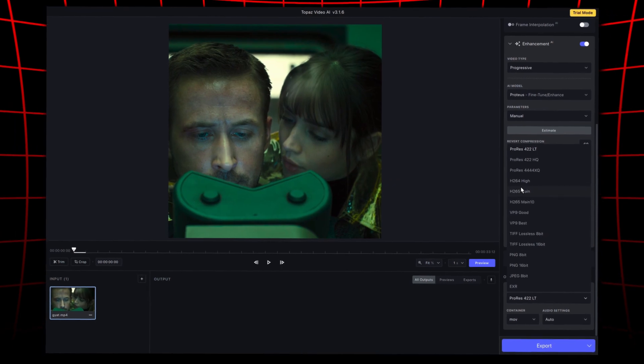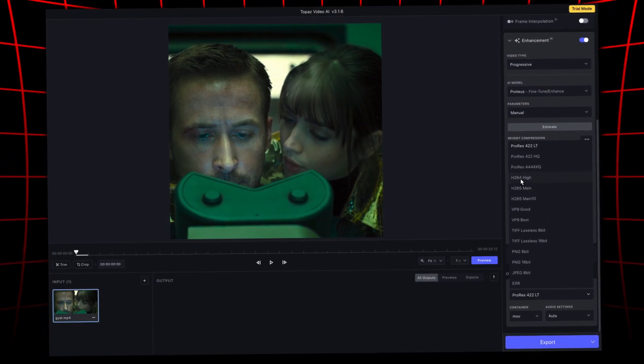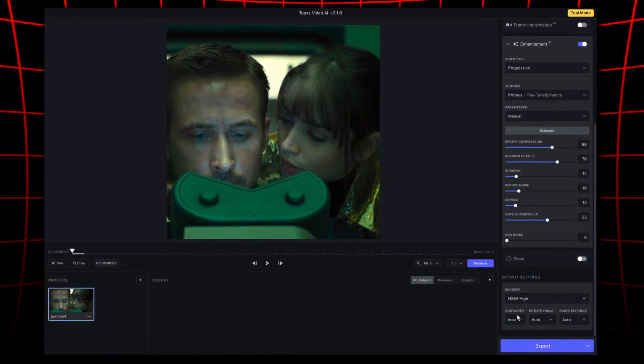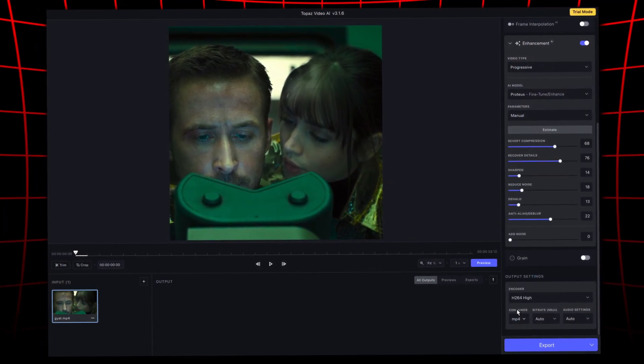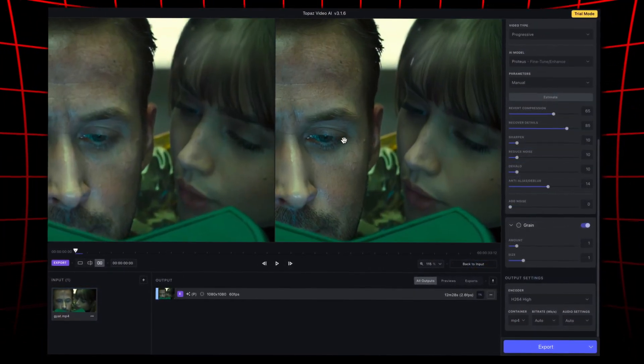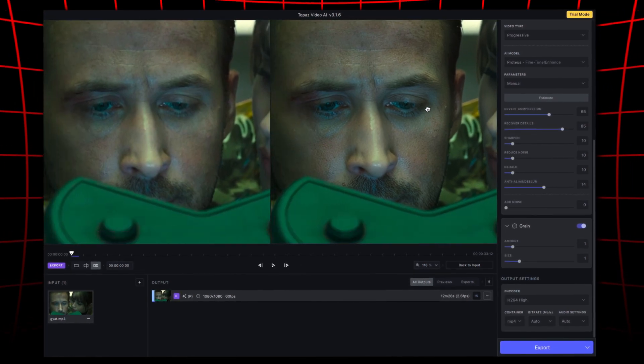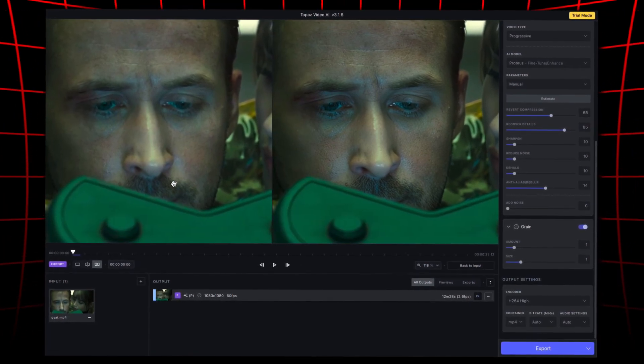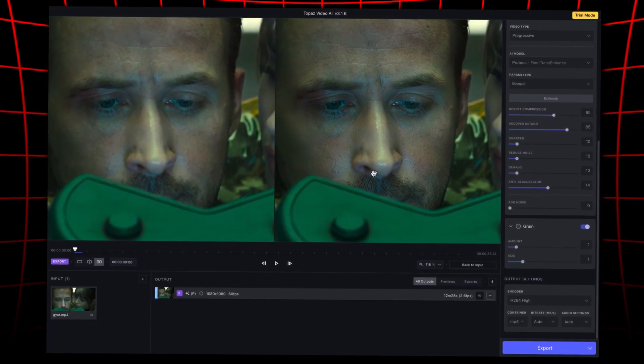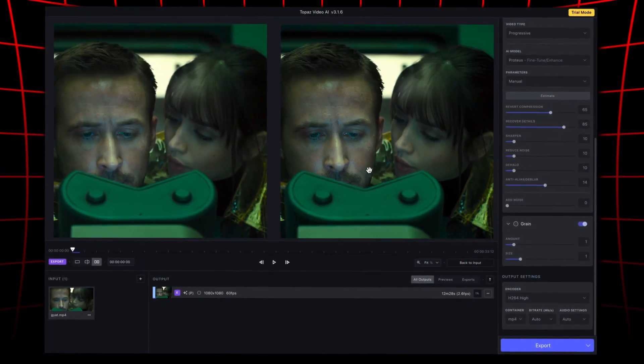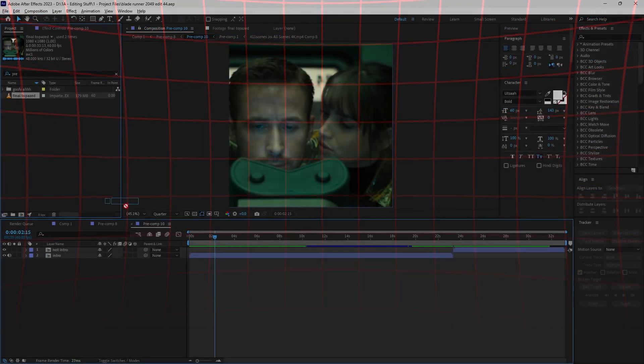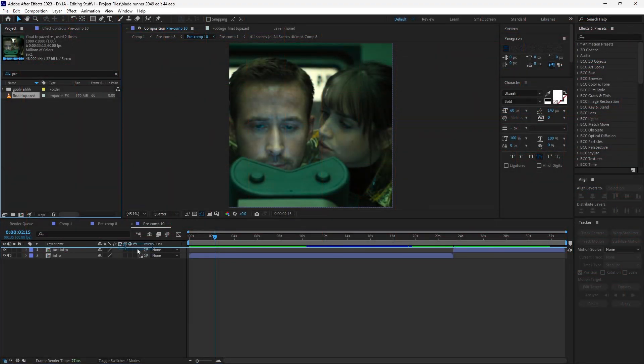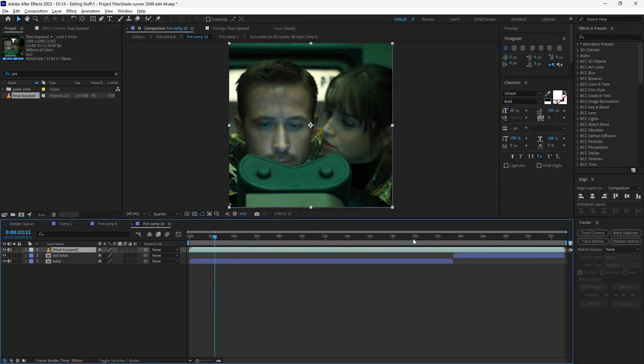Make sure to use H.264 as MP4 for the output module. You can see how much of a difference these settings make and how detailed the clips look. Once the render is complete, import this into After Effects and replace it in your current composition.